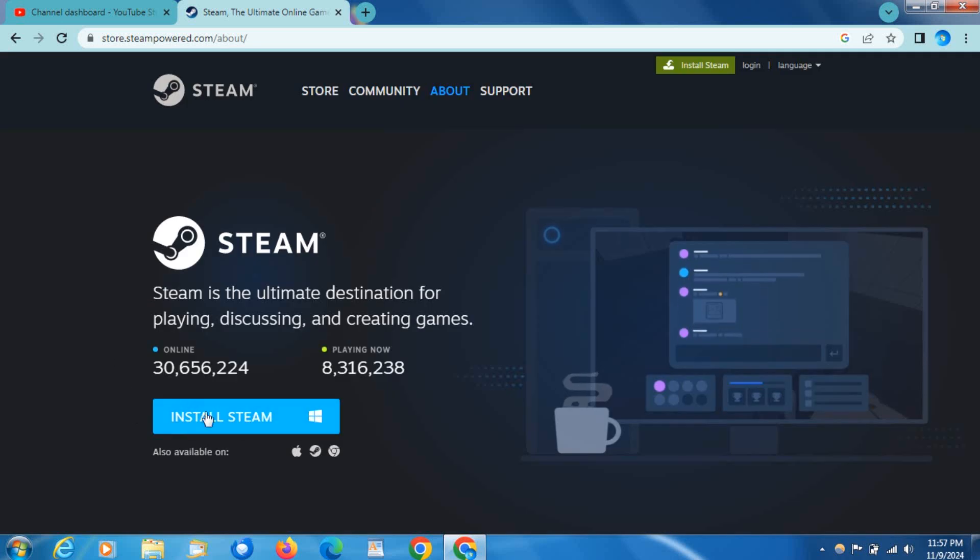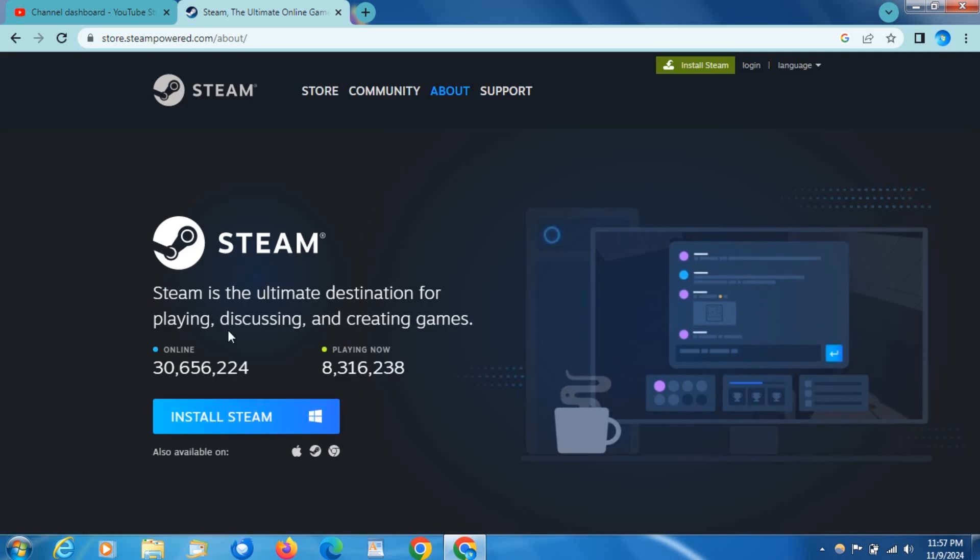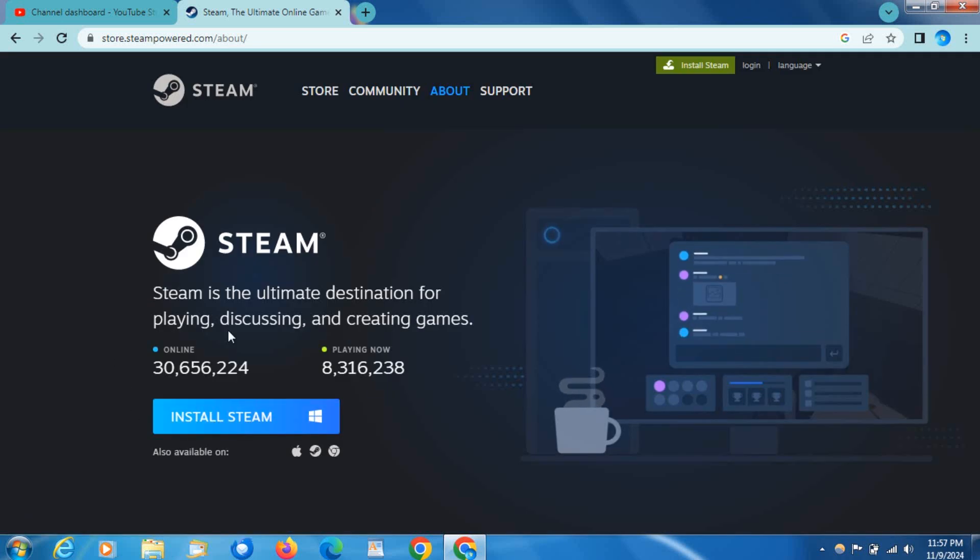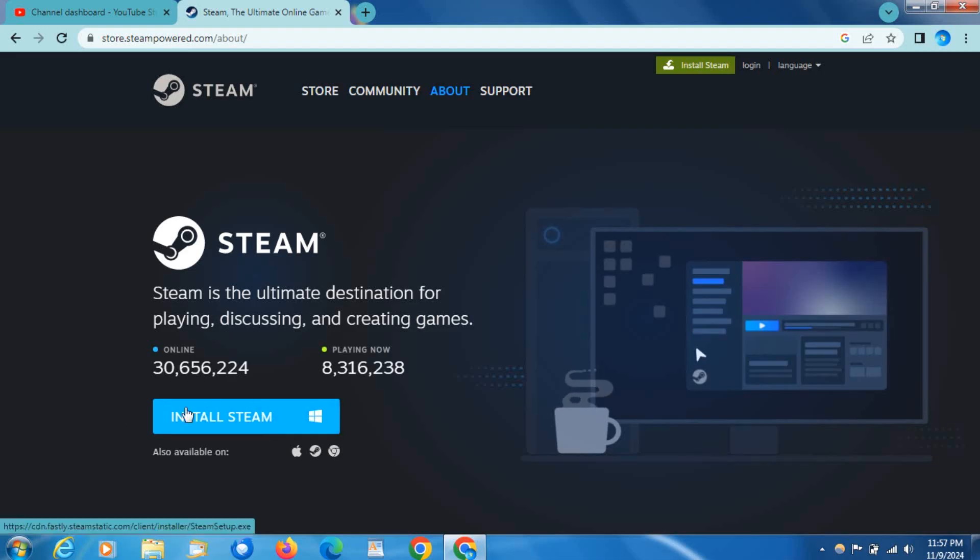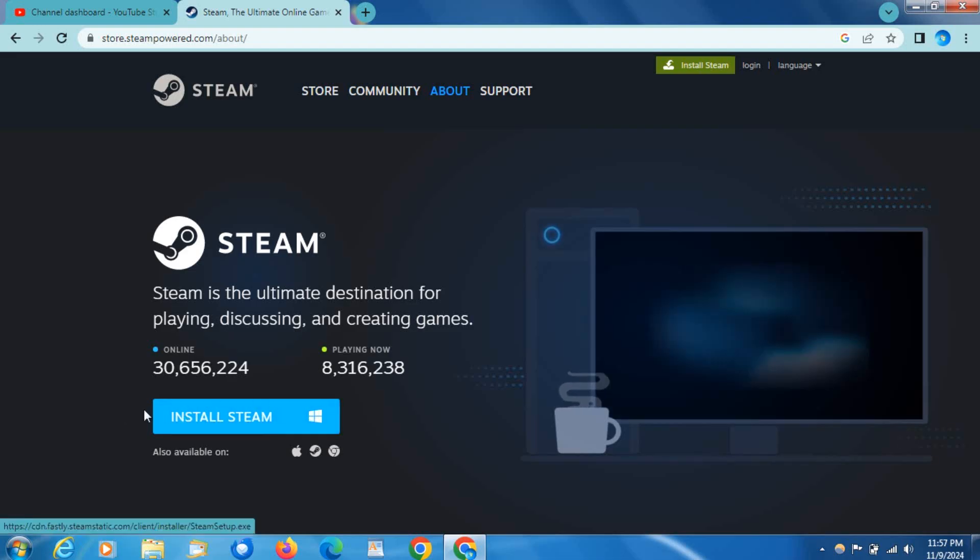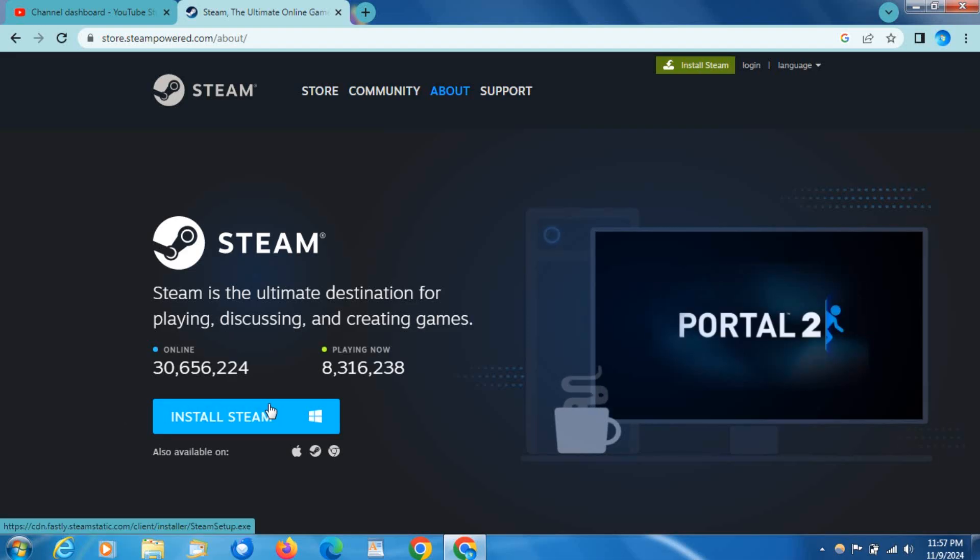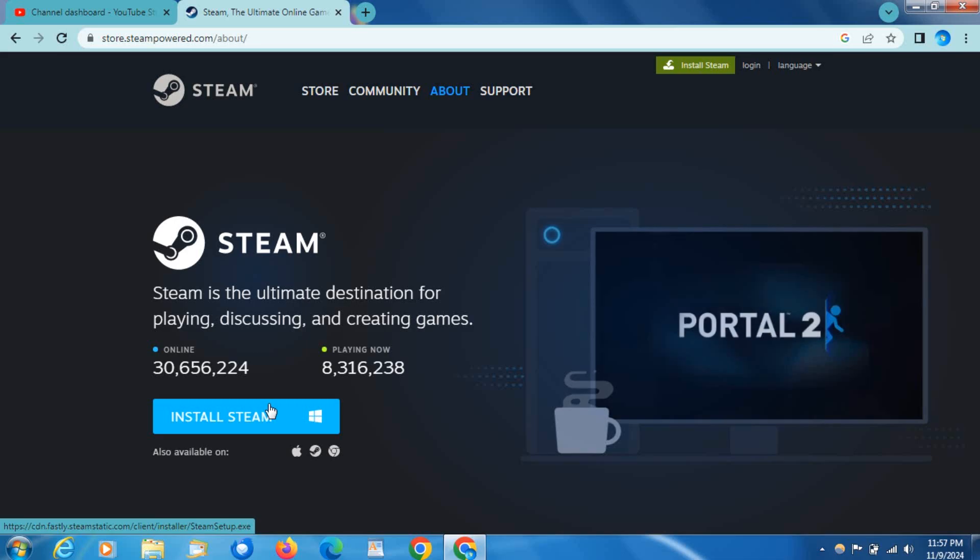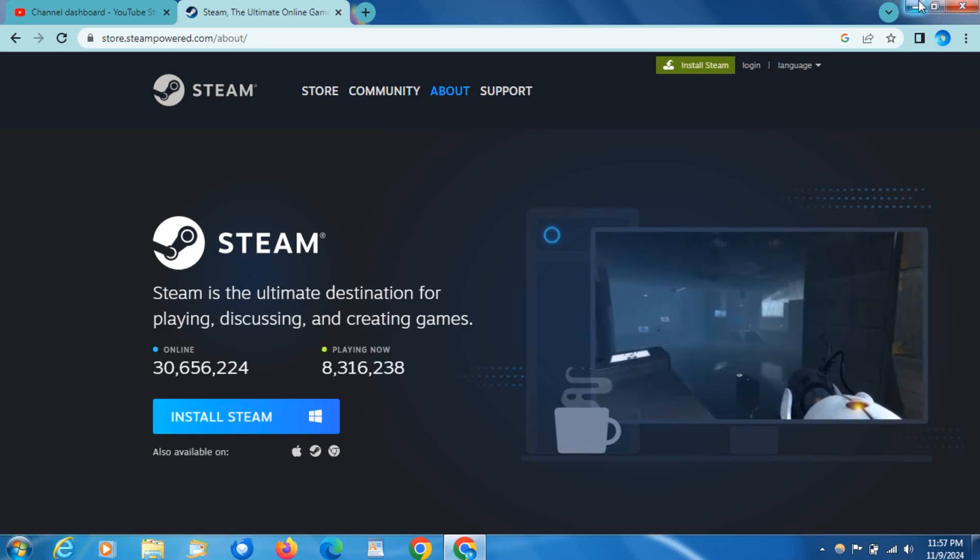That's all you need to do. Obviously I already have it installed, but this works for 32-bit and 64-bit. Just click Install, let the installer do its thing, sign into your Steam account, and browse the store to find games you can run.